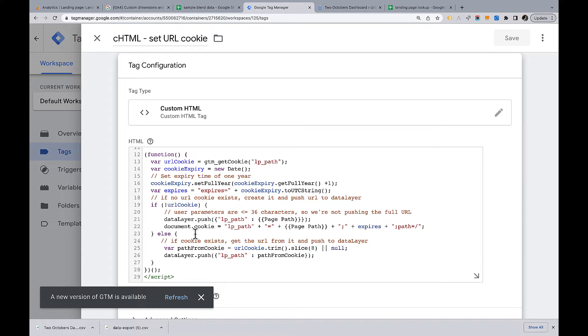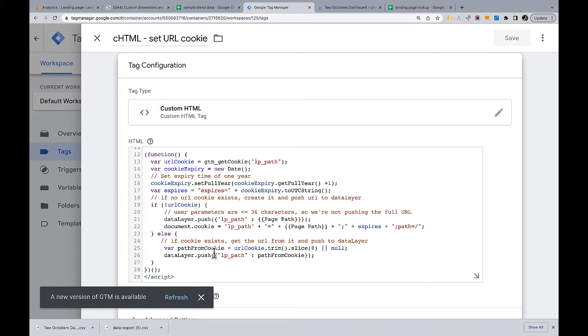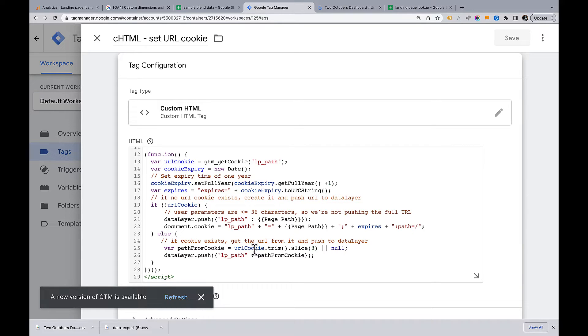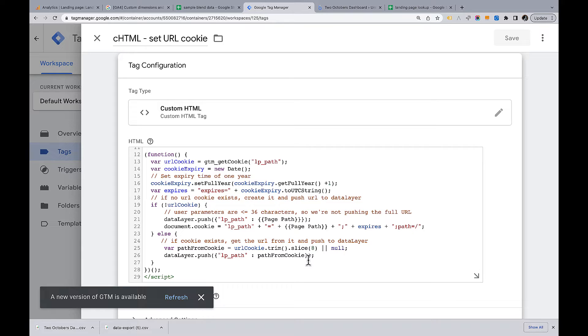If it does find a cookie, meaning this script has already run previously for a given user, the else statement happens if a cookie already exists and it'll get the value of that page path from the cookie. And it will push that out to the data layer, meaning it only creates that cookie the first time. And then from then on, it's going to grab the value and push it out to the data layer.